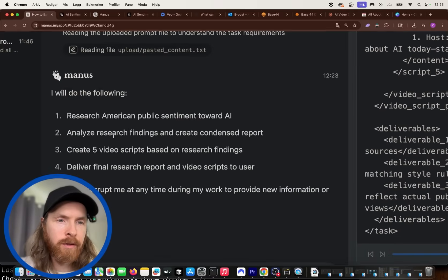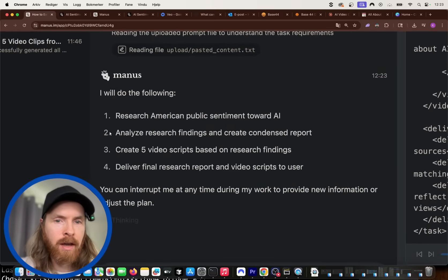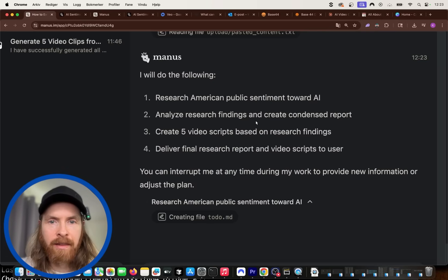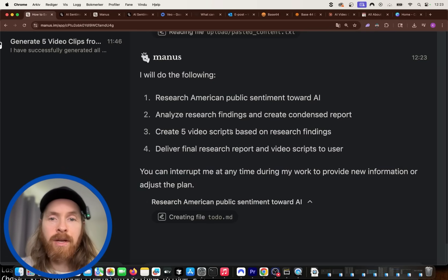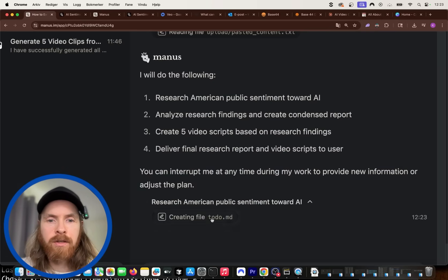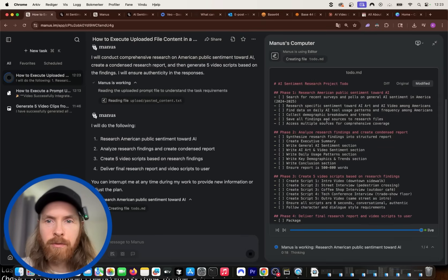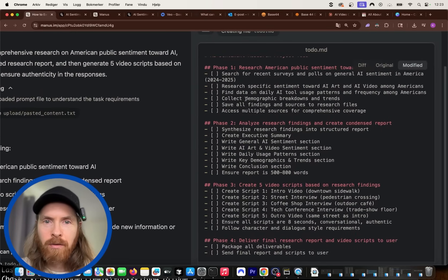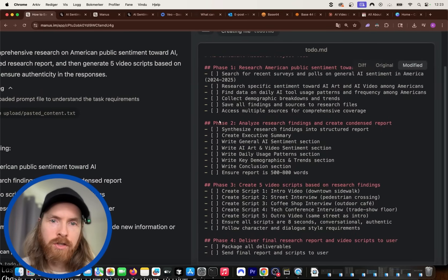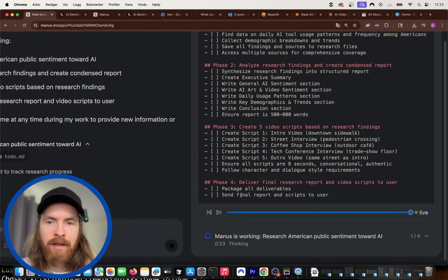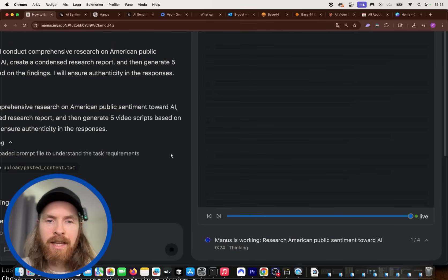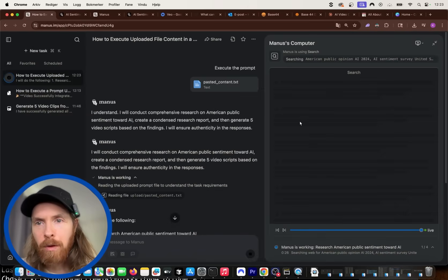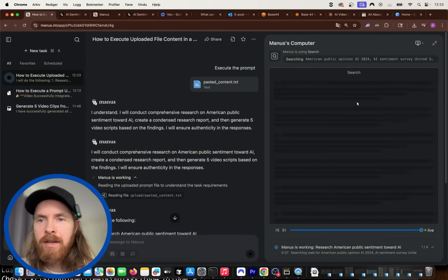So you can see it will do the following: research public sentiment, analyze research findings, create the video scripts, deliver the final research. And now we're creating the to-do list so we can check this out here. So now it's going to kind of cross off for each phase here. And I kind of like that way of working because now we can kind of follow along here.